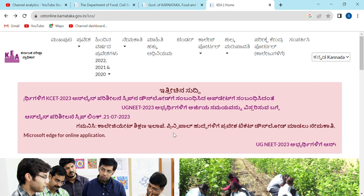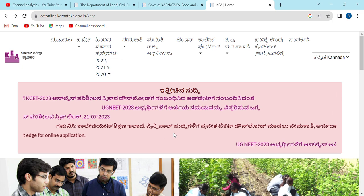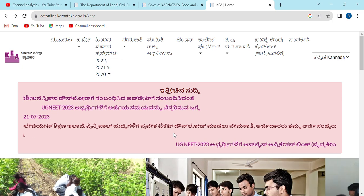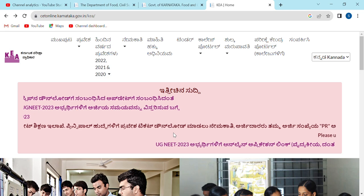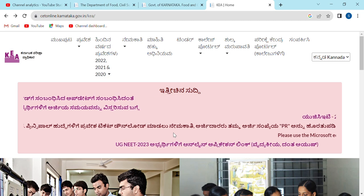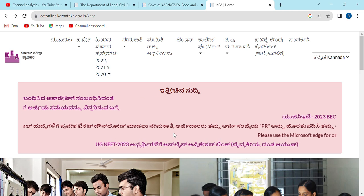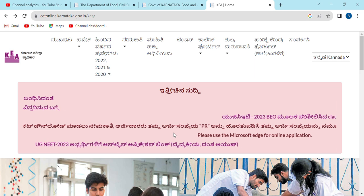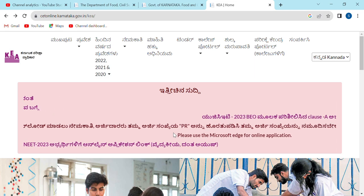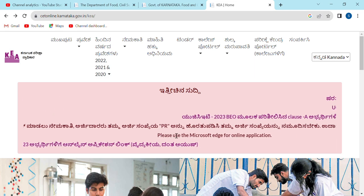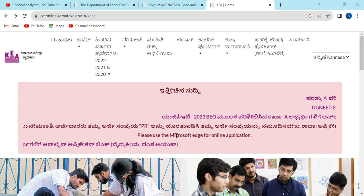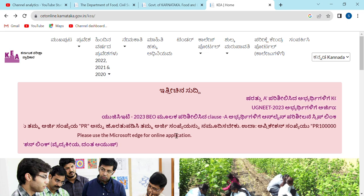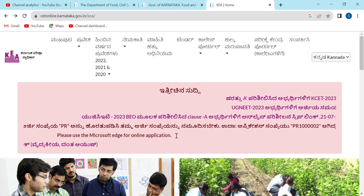If you are interested in engineering, the system allows you to choose your preference. This becomes the means of selecting your course. You will be able to choose a list and set your second priority. If there are courses under government and aided categories, those are taken into consideration.